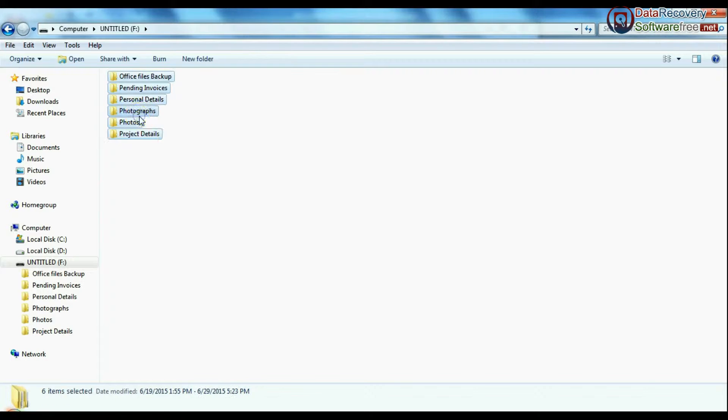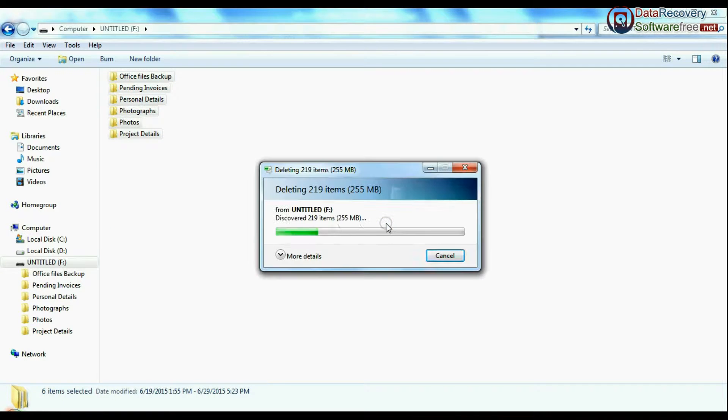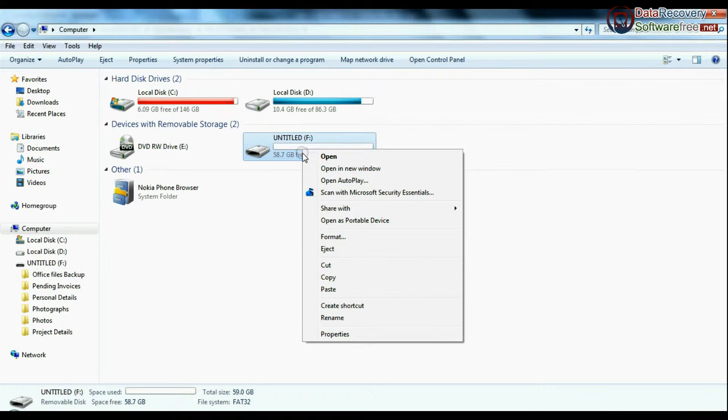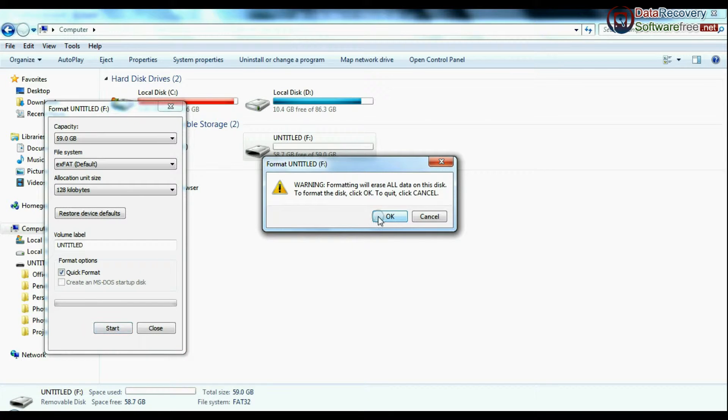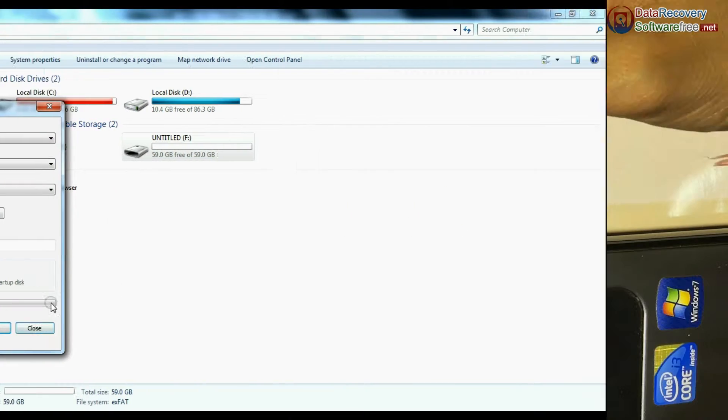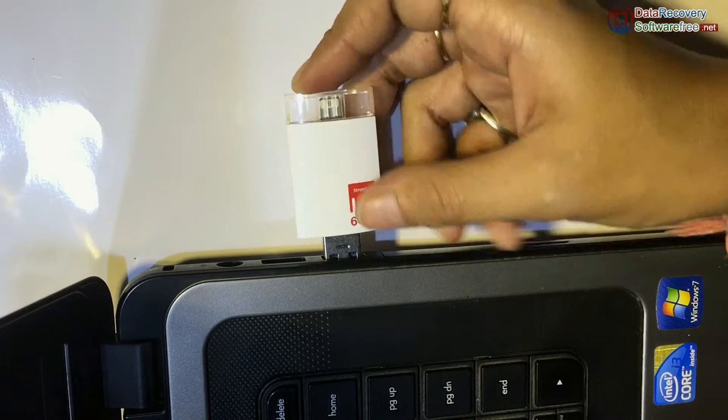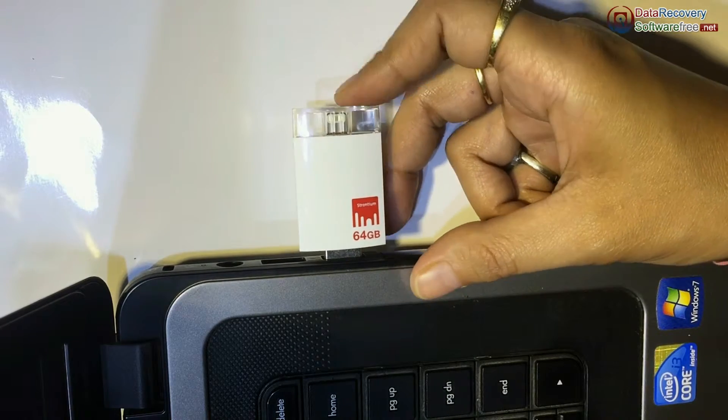For example, if your data files are accidentally deleted from iDrive, or you have mistakenly formatted iFlash Drive, or you have lost data due to any other USB data loss reason, connect iDrive to your computer system.